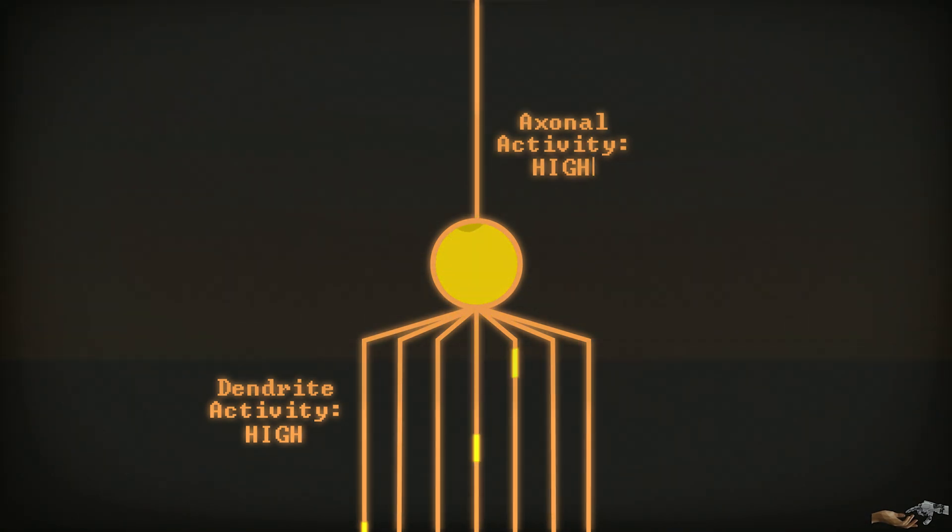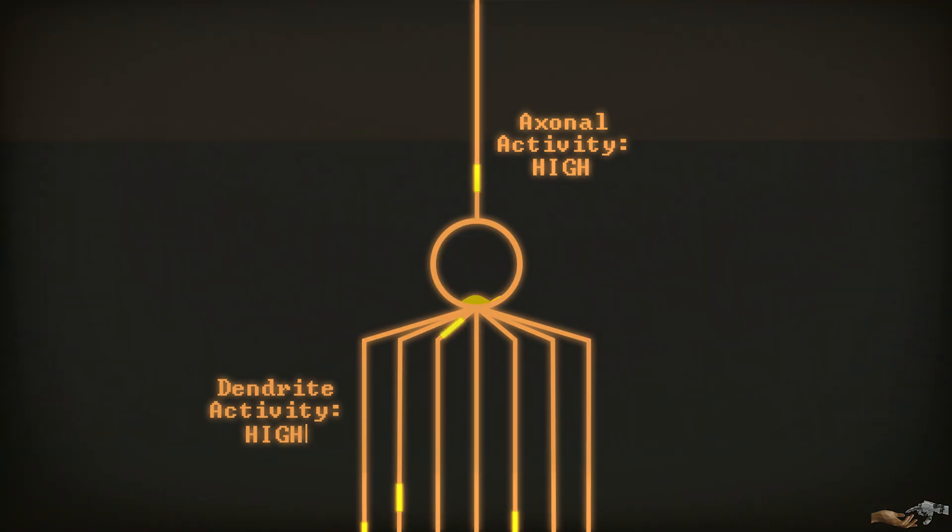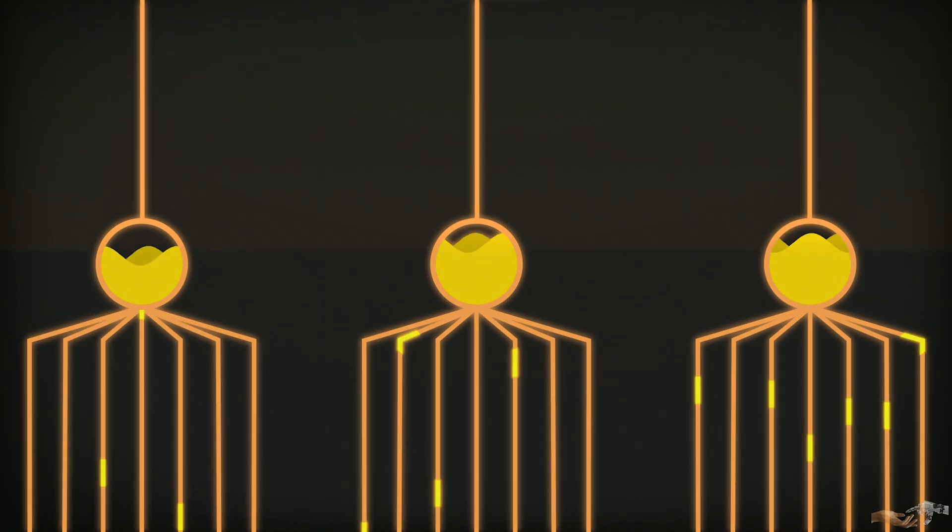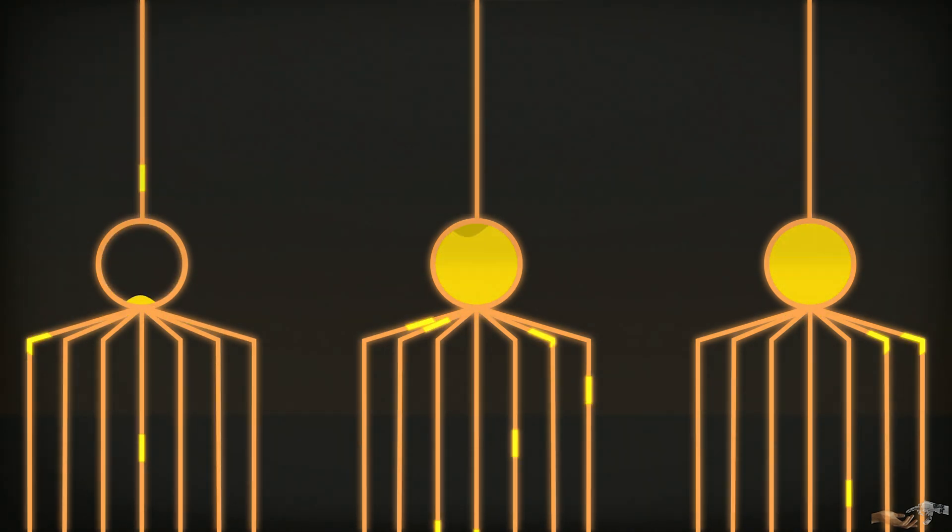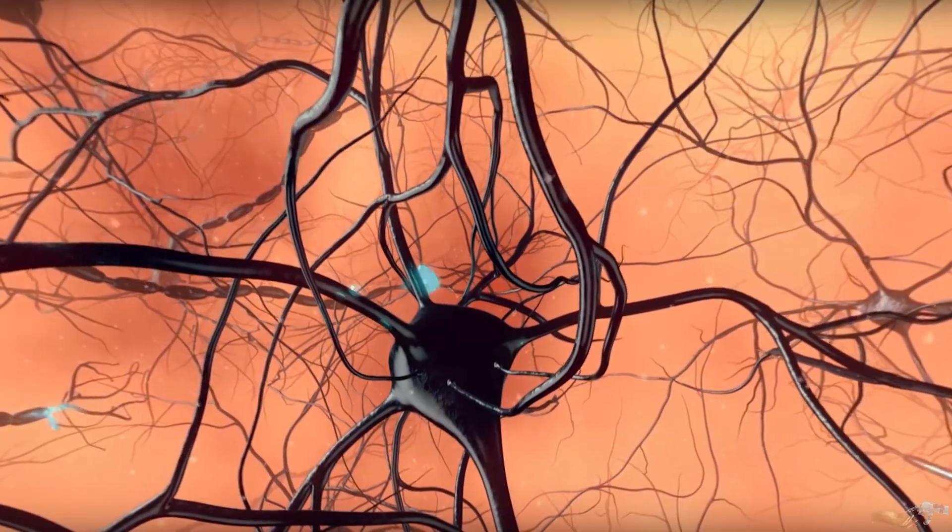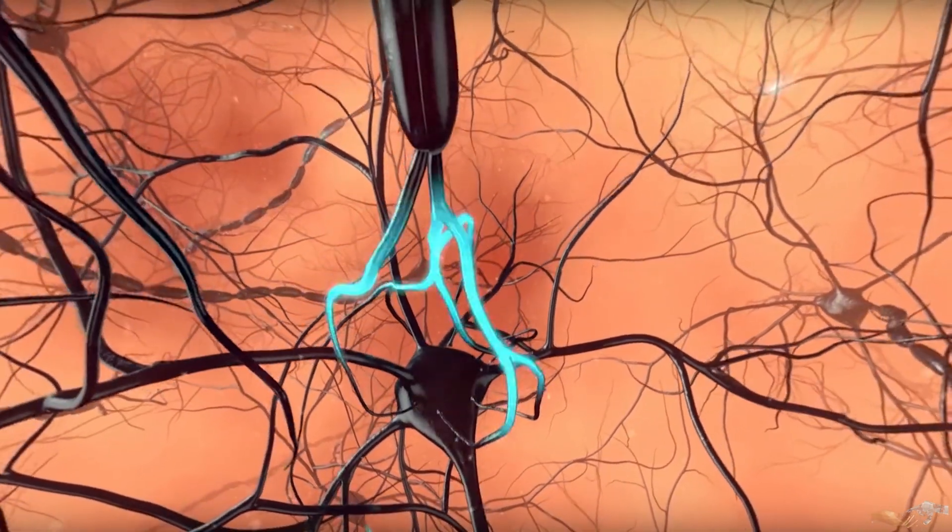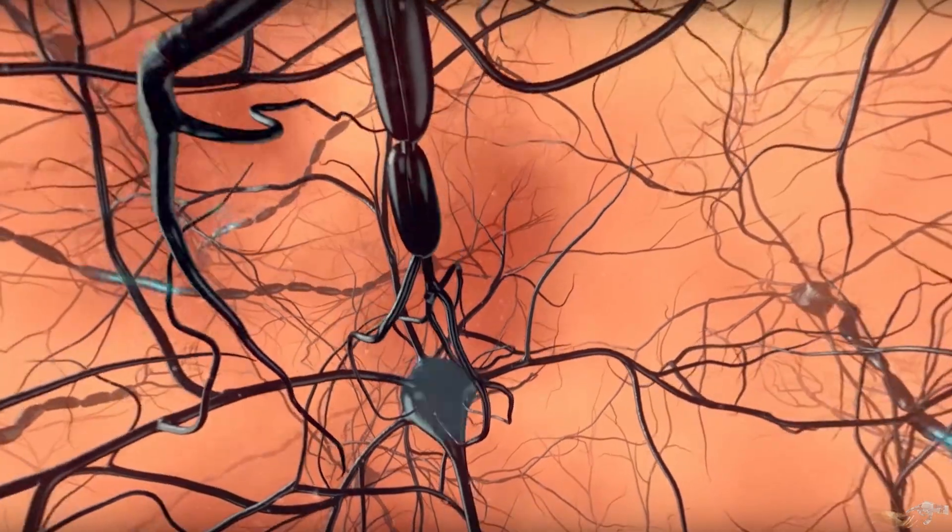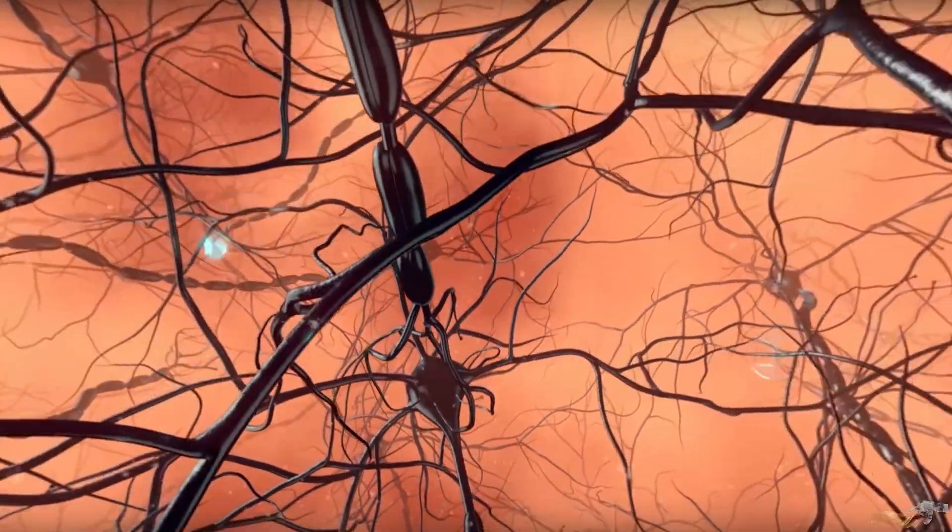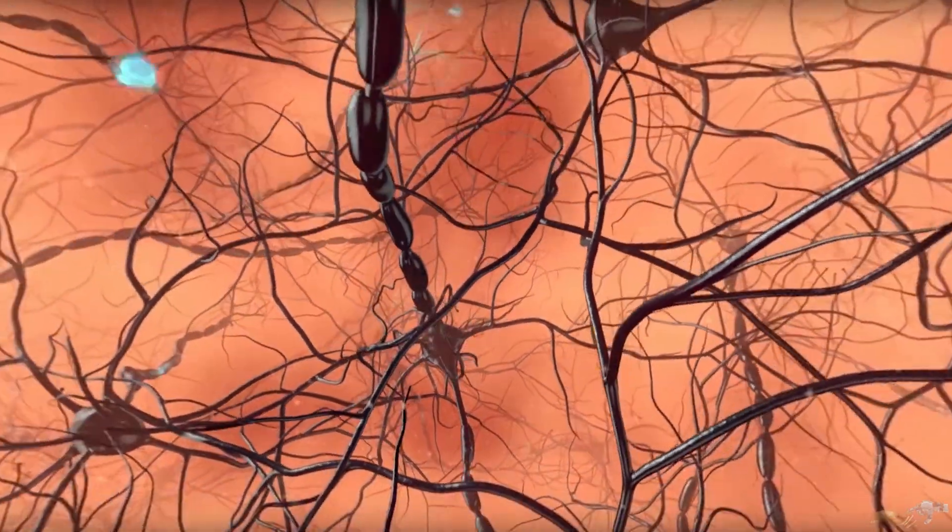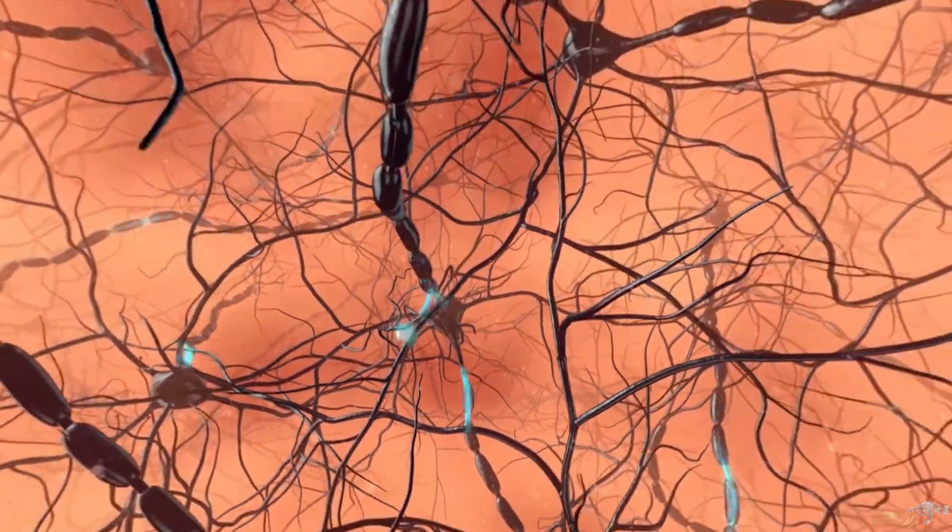Now that we have an abstract understanding of the function of a neuron, let's add more to our system and begin forming a neural network. As stated earlier, the connection between neurons is referred to as a synapse. This is where the dendrites, the inputs of one neuron, are attached to the axon, the output of another.